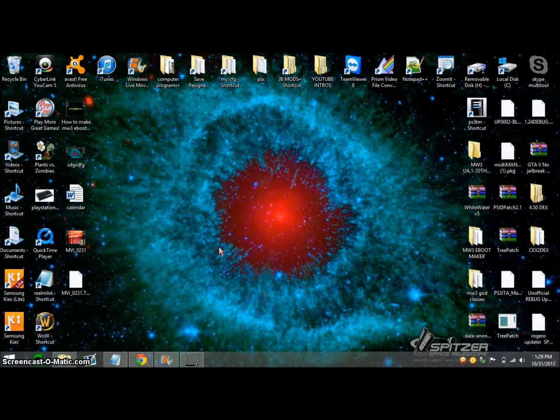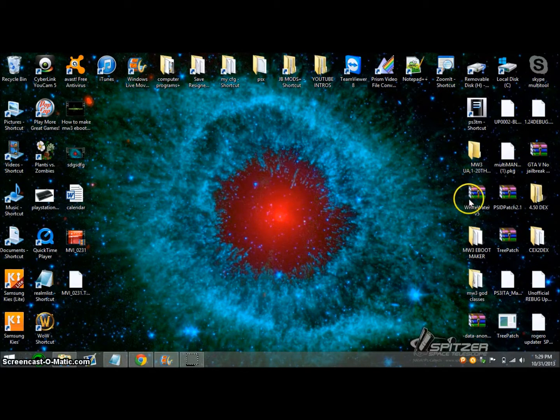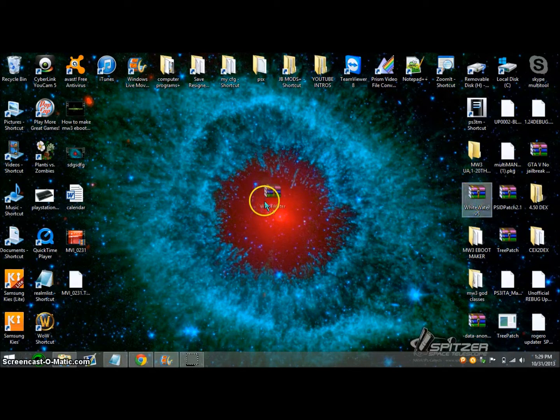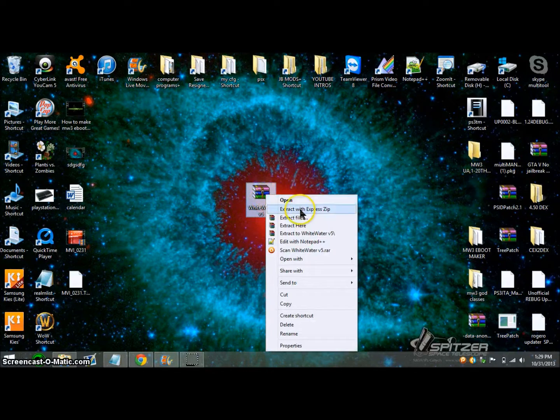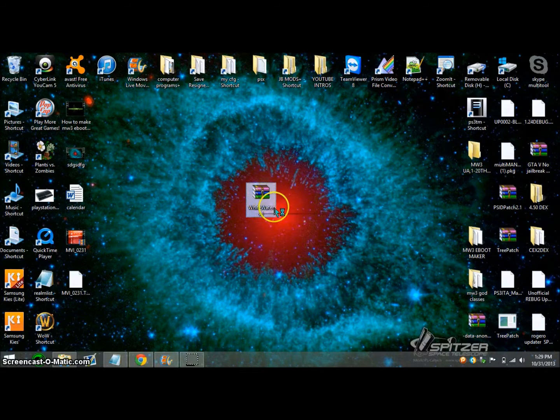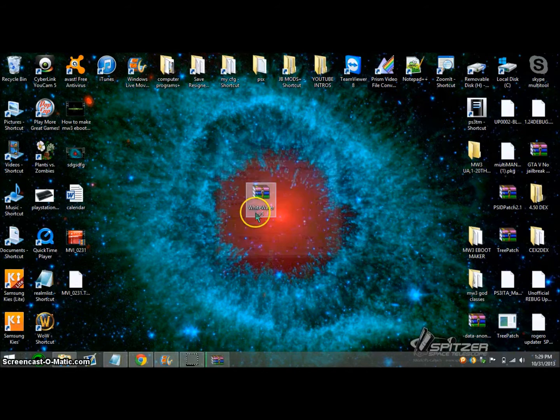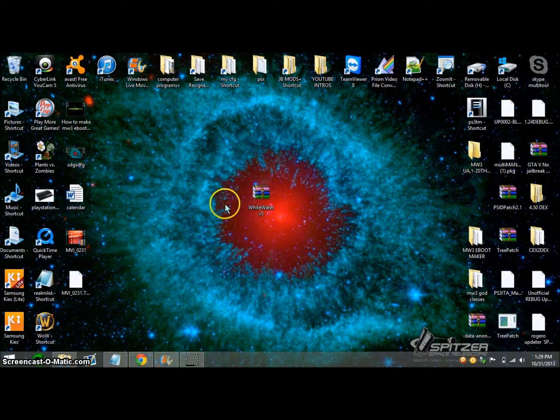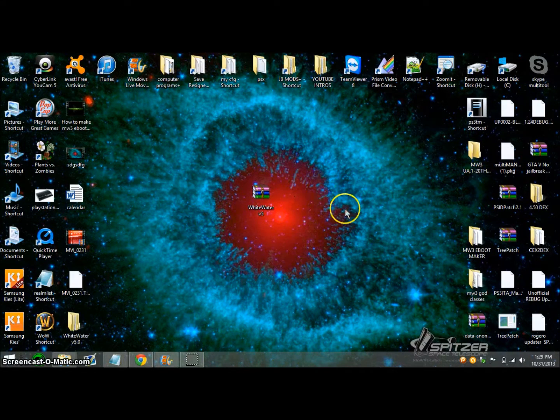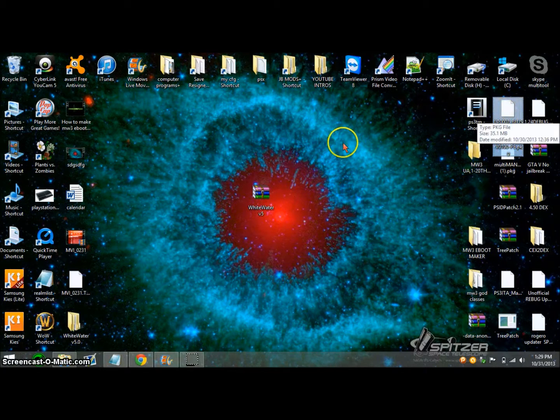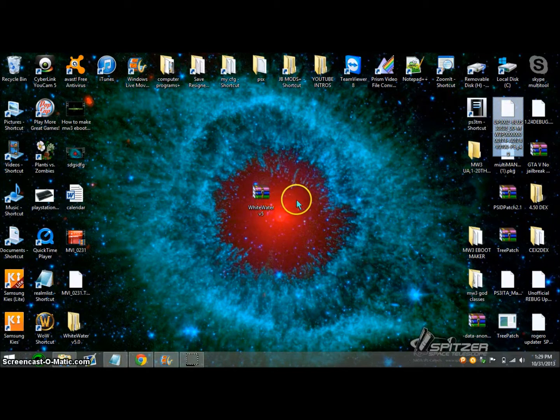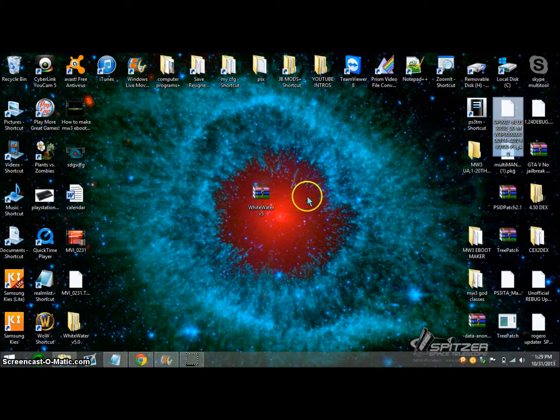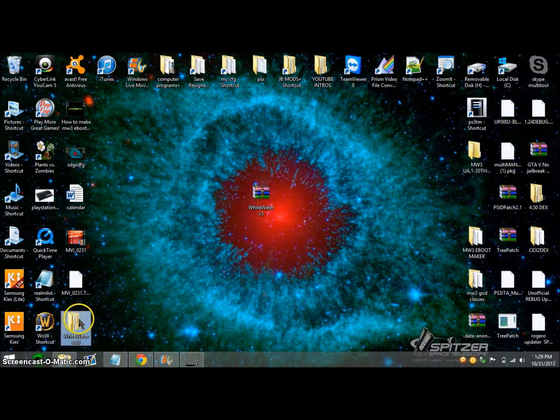Hey guys, it's Aspen here, and for this tutorial I'm going to be showing you how to install the Whitewater V5.0 patch for Modern Warfare 2. First off, download the link from the description and download the update, and also put the Whitewater V5.0 patch on your USB. Once you've done so, head over to your PS3 with your USB.